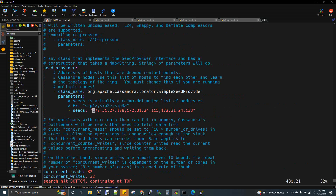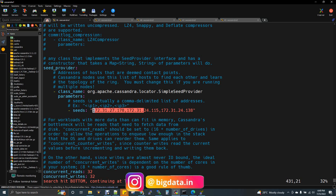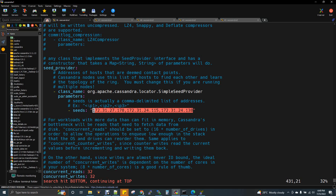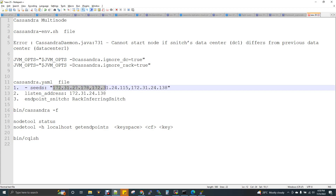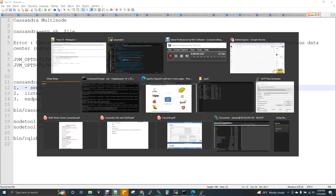In the seeds property, the localhost value needs to be replaced with the IP addresses of all nodes. Cassandra is peer-to-peer — it is not based on a master-slave model. You provide a list of all nodes. If you have three nodes, you can list all three IP addresses as seeds, and each node will be able to discover the others.